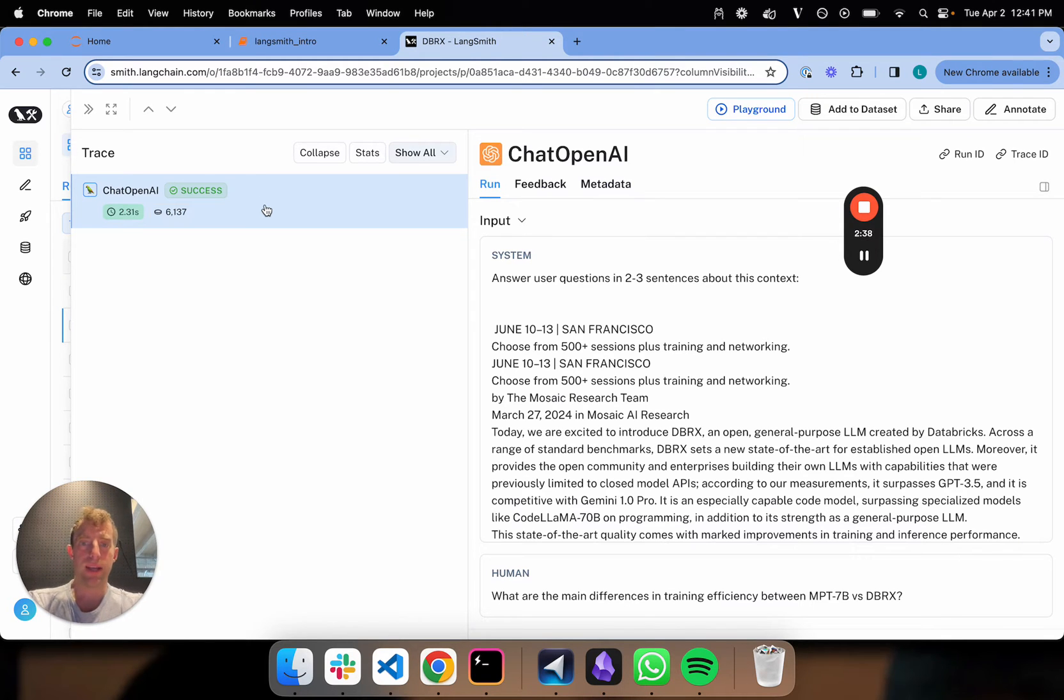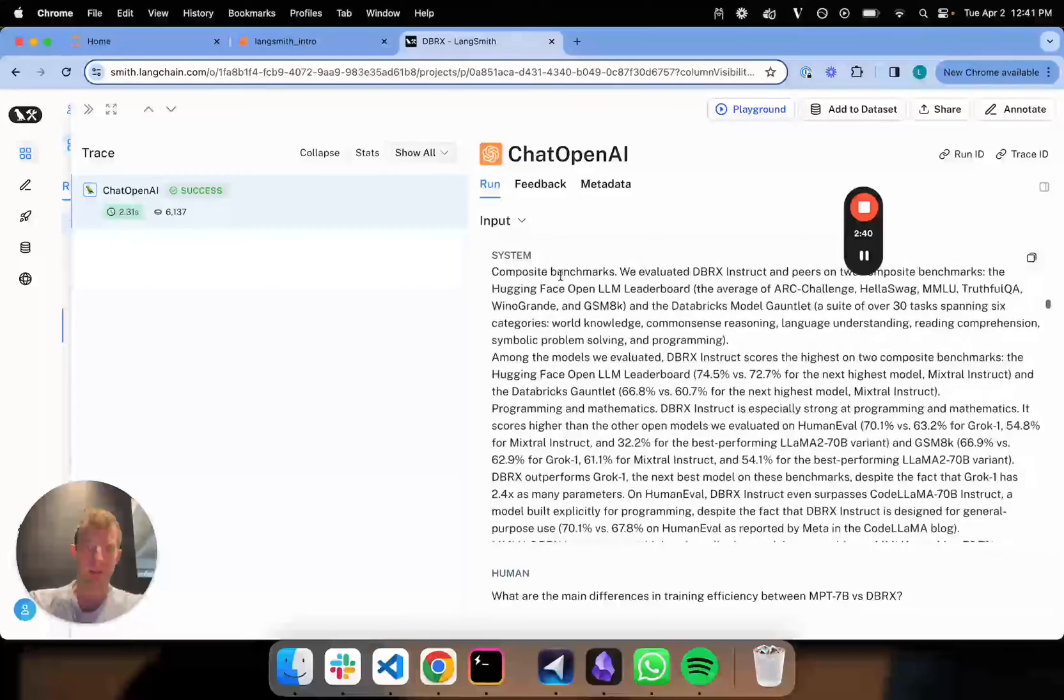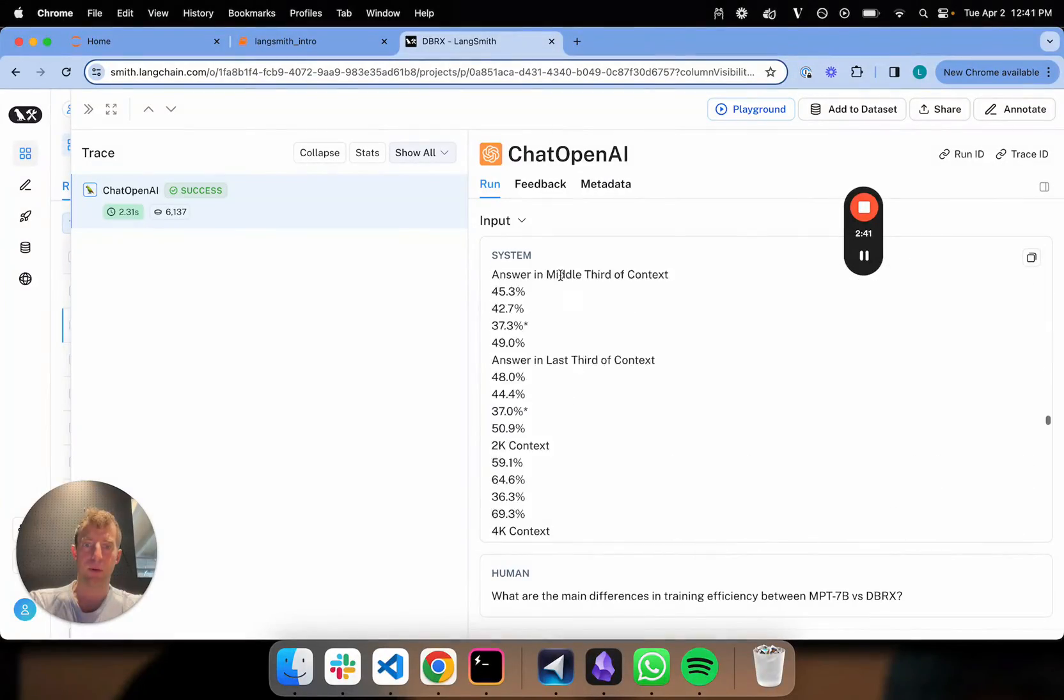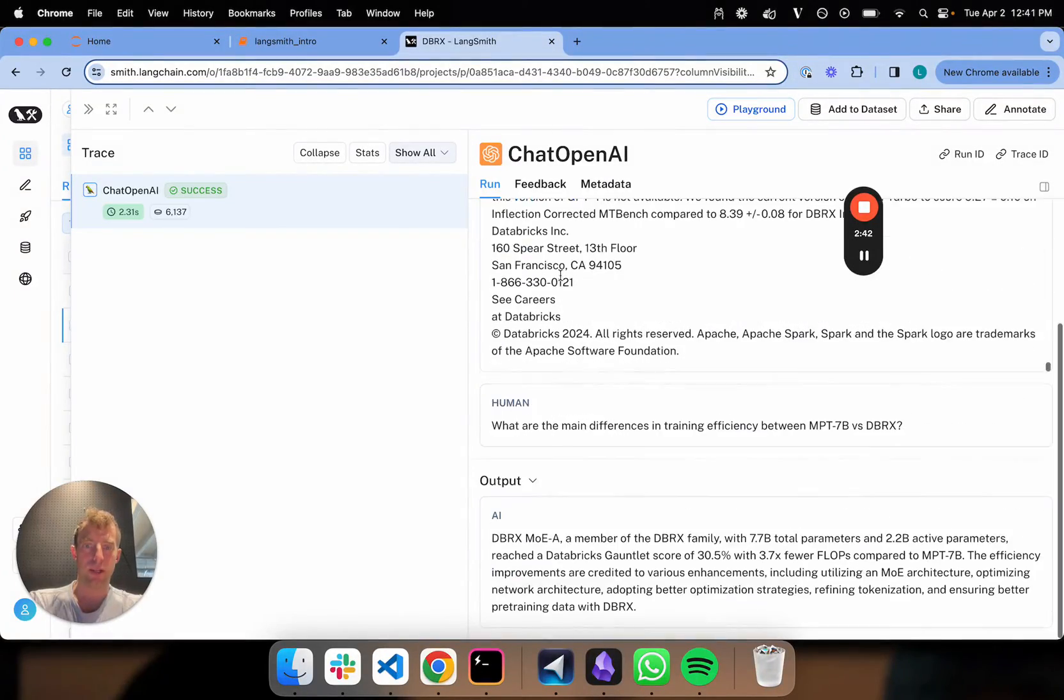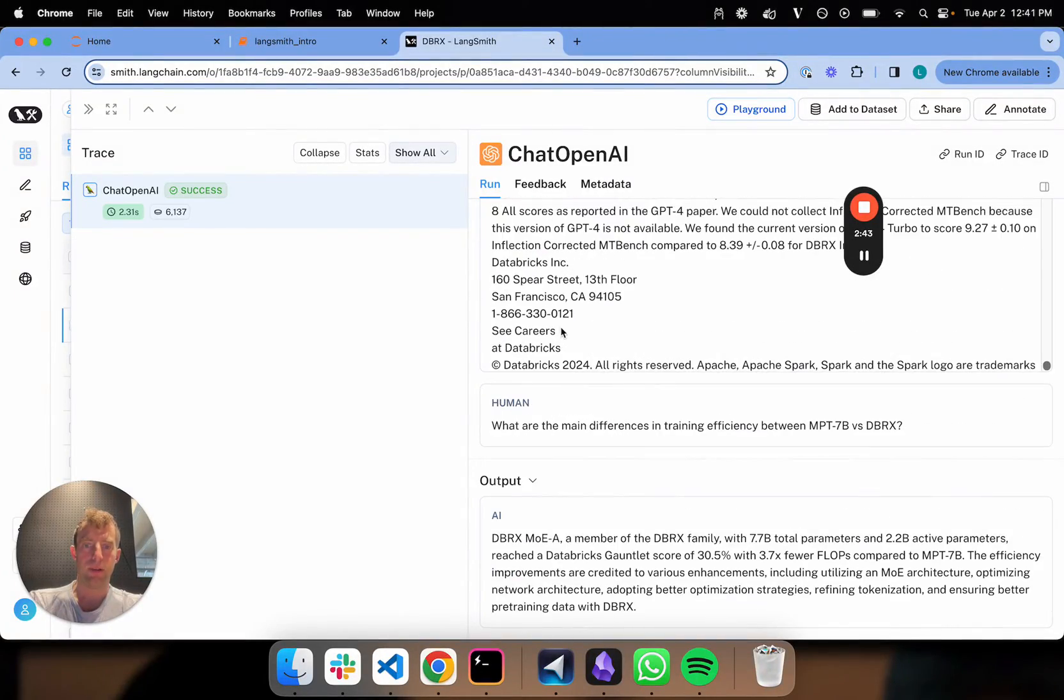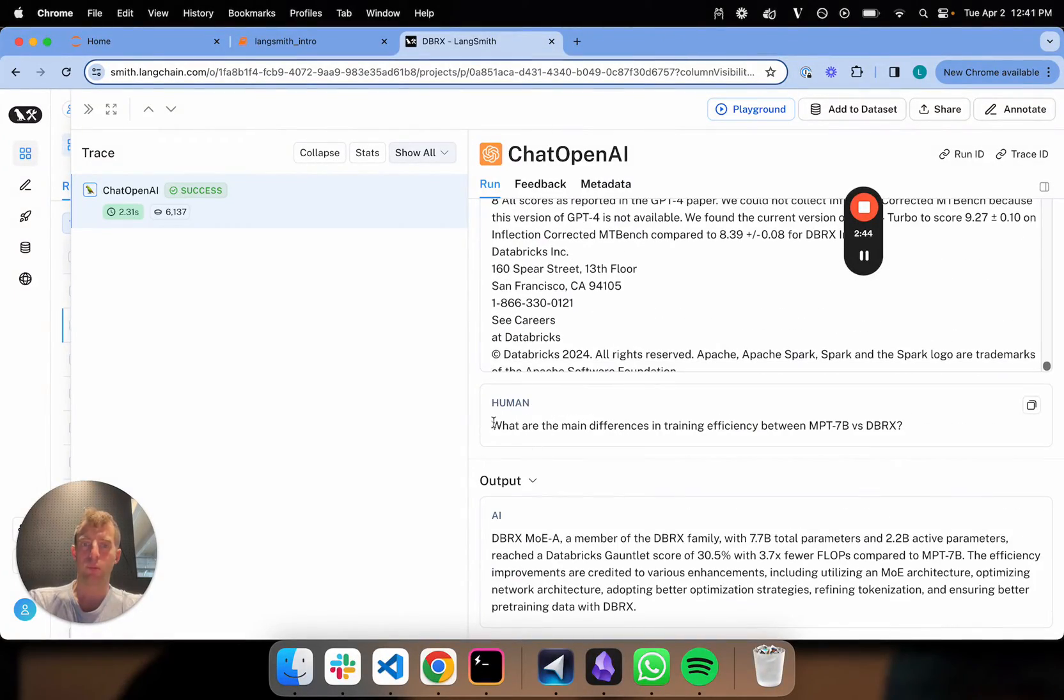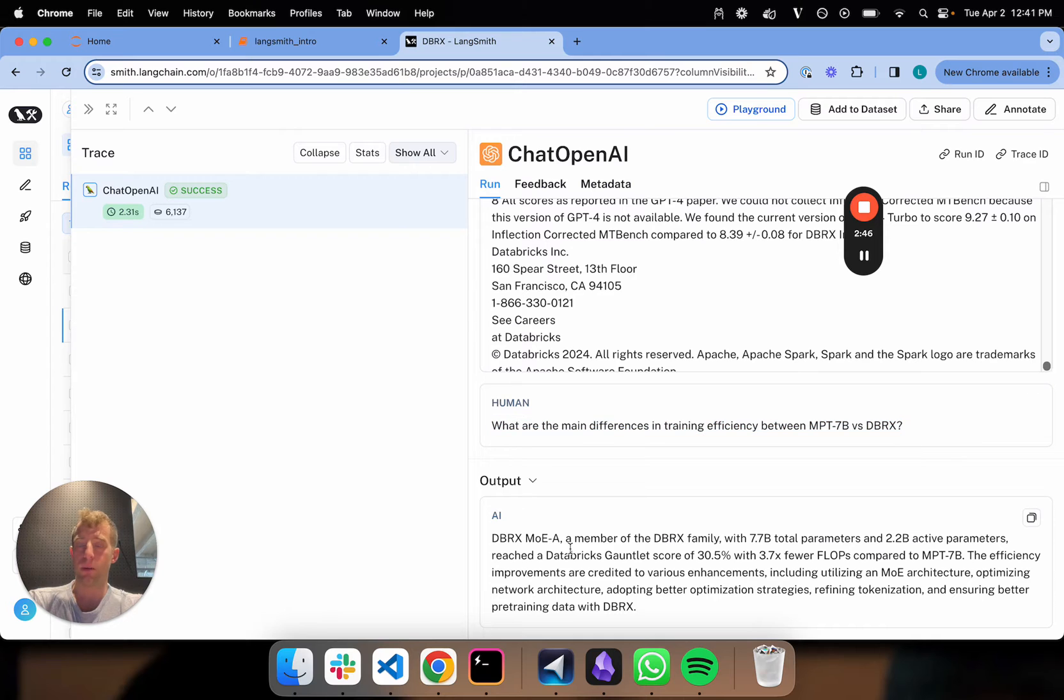You can look over here. Here's your system prompt. It plugs in that whole blog post, and the human prompt with the question, and then the output. Very simple.